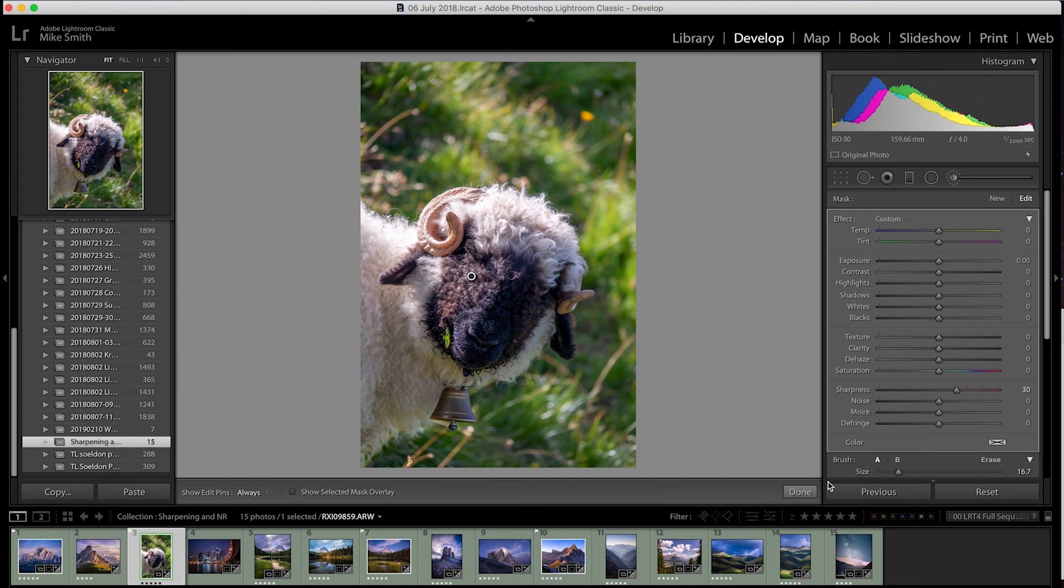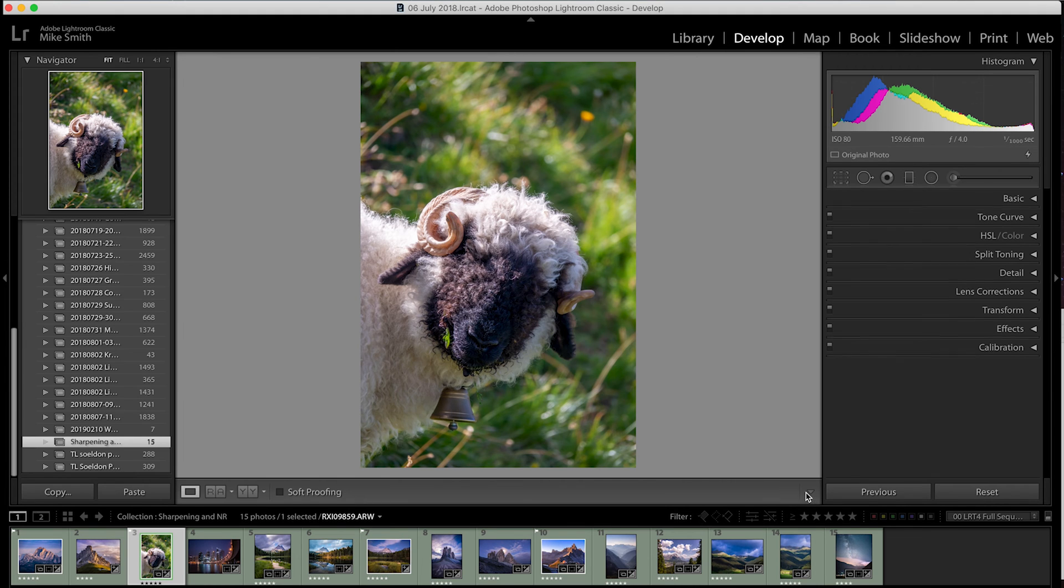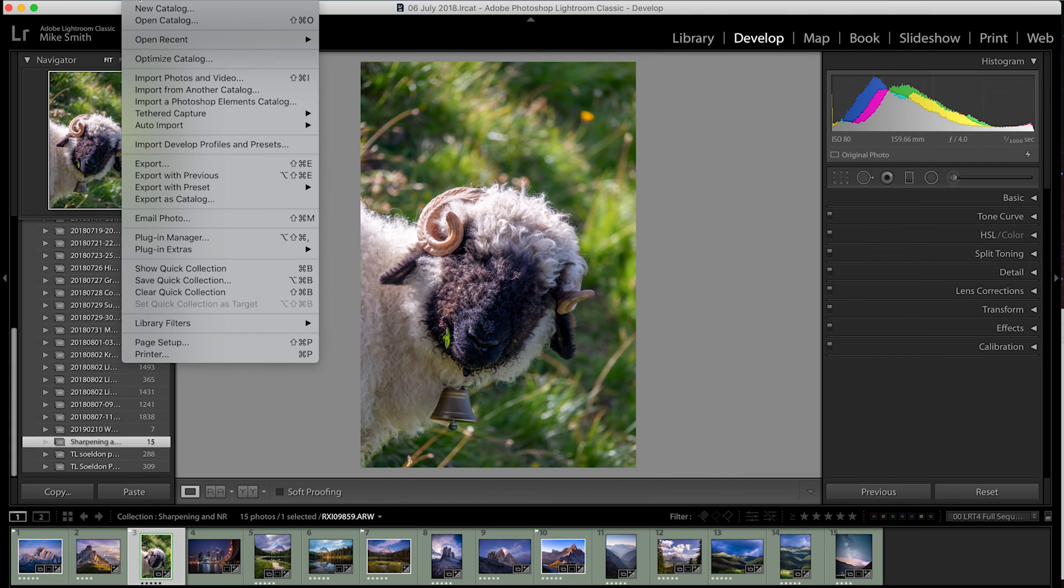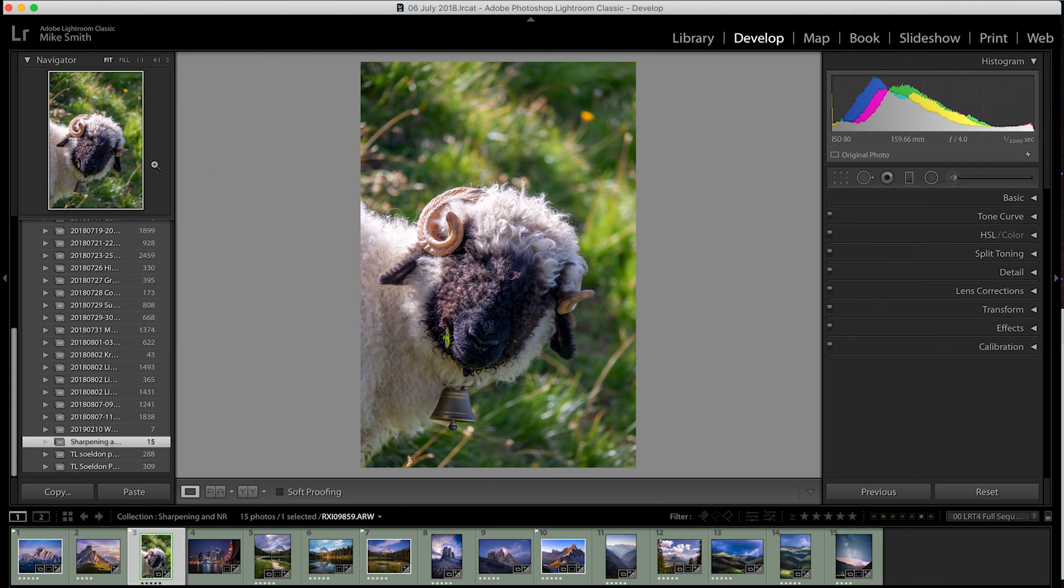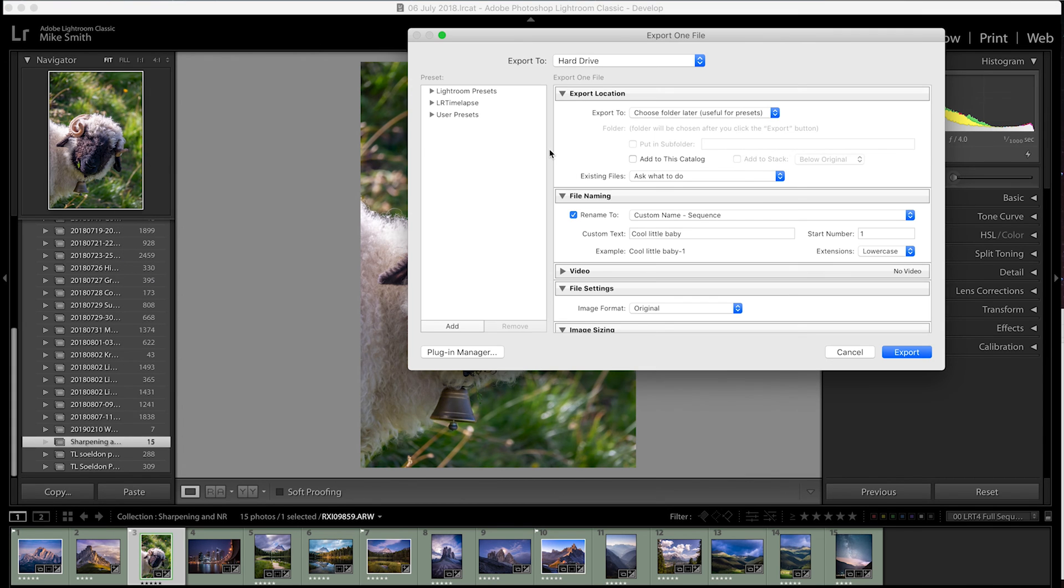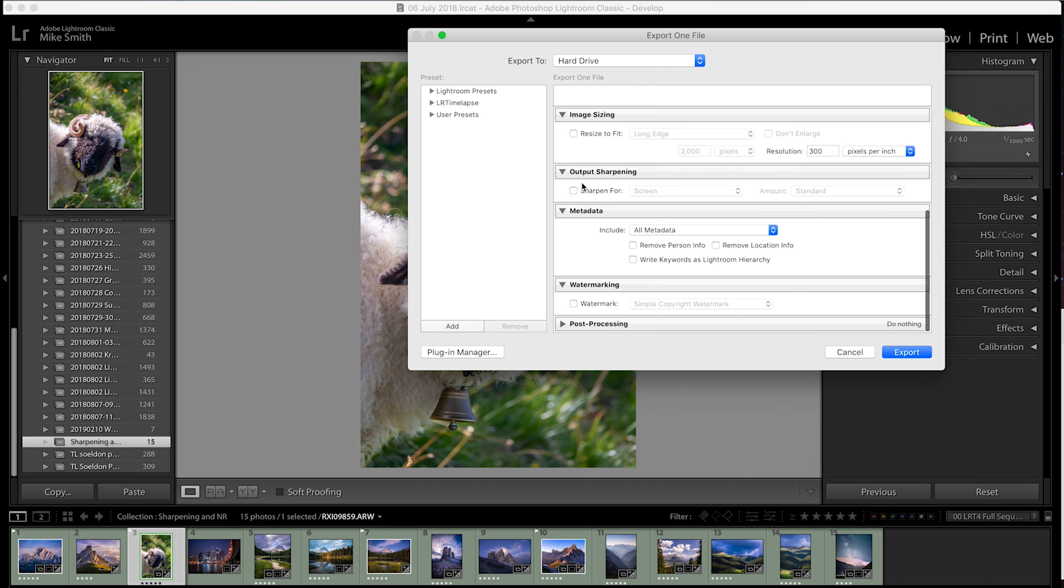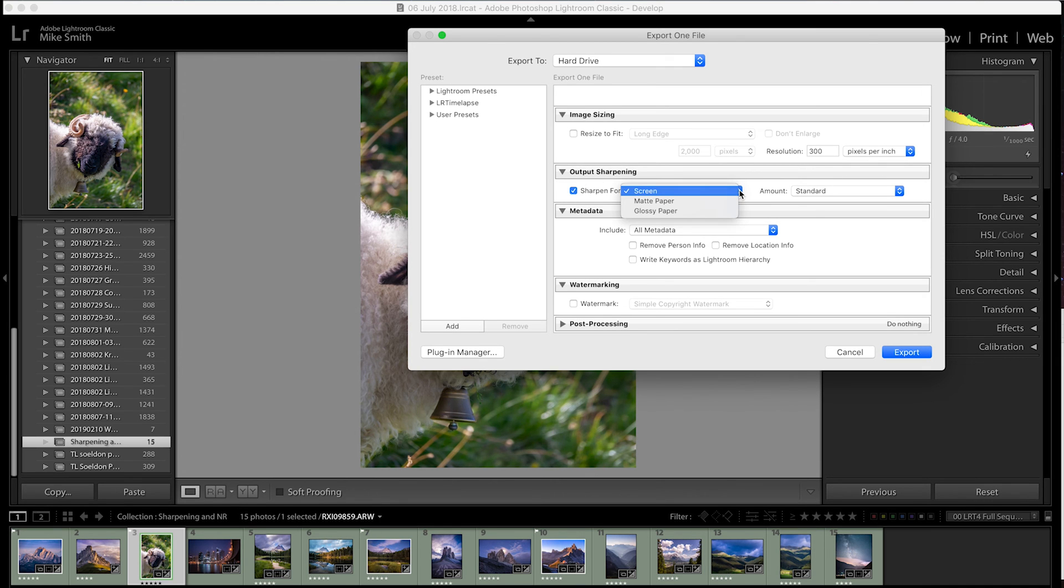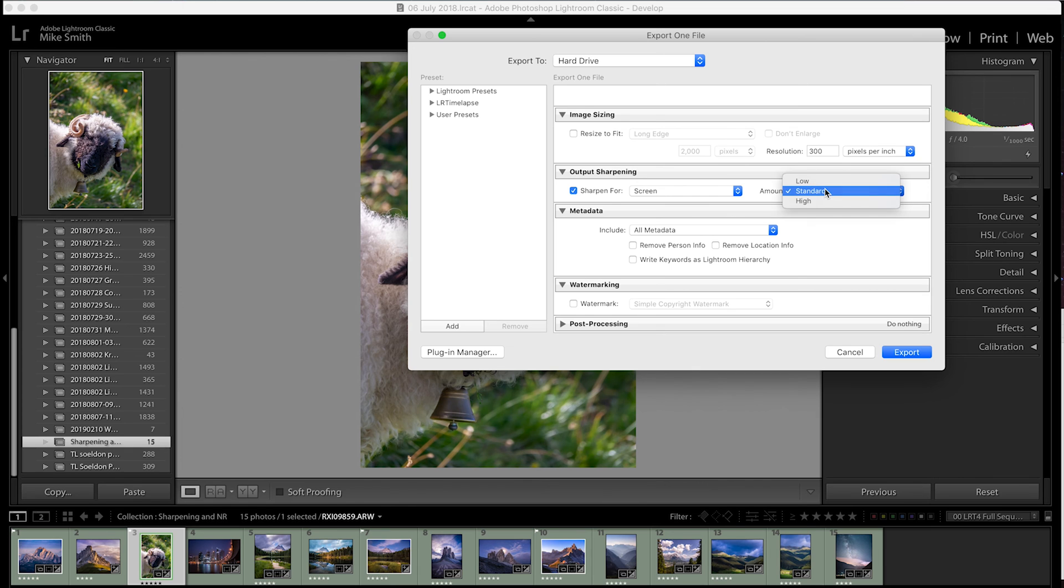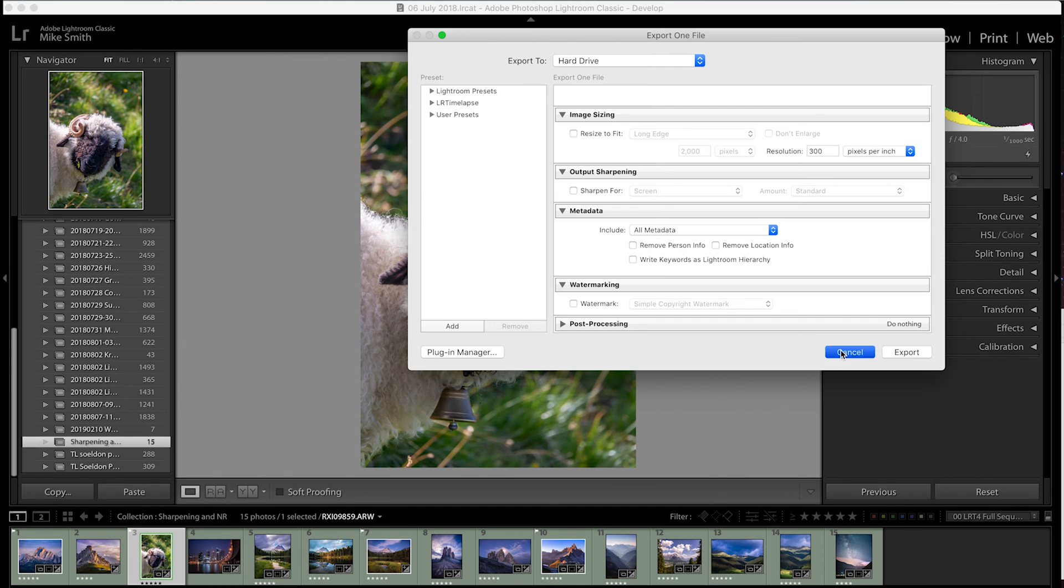There is a third way you can add sharpening and that's on export. I rarely use this and would advise against it because it adds a global sharpening to the whole of your image. So if you have any noise in your image or anything you want to blend into the shadows, it will add sharpening to all of this. So I'd advise to mainly focus on the detail panel in the develop module and then the adjustment brush.